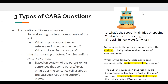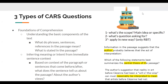Hi everyone. Today we're going to go over the three types of CARS questions and how we can approach breaking down different question types. To give a general overview, we have three types of CARS questions. The first is foundations of comprehension, which focuses on the basic components of the text — what certain references and phrases mean — and it tests on the main ideas and the context behind them.